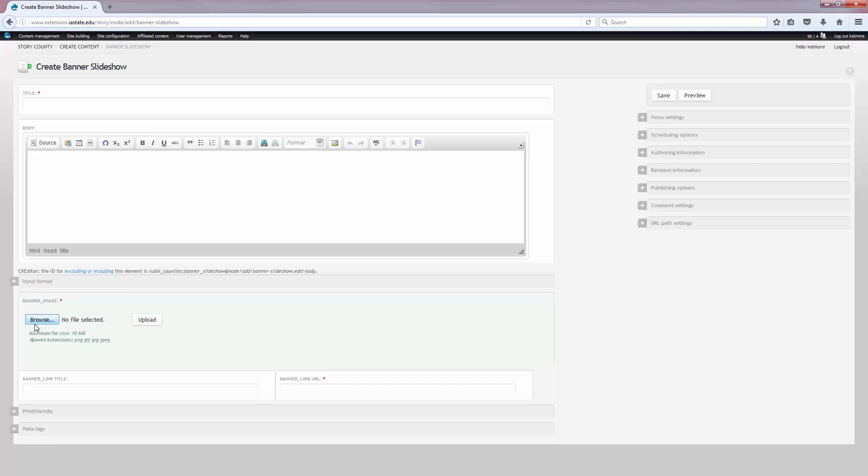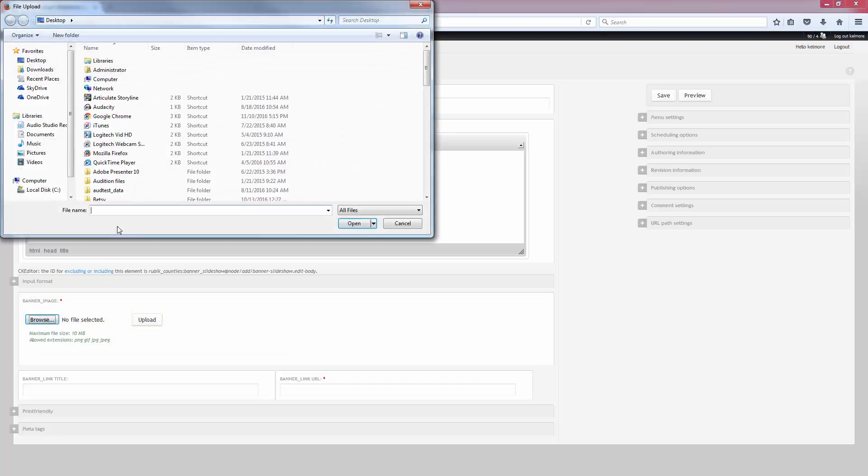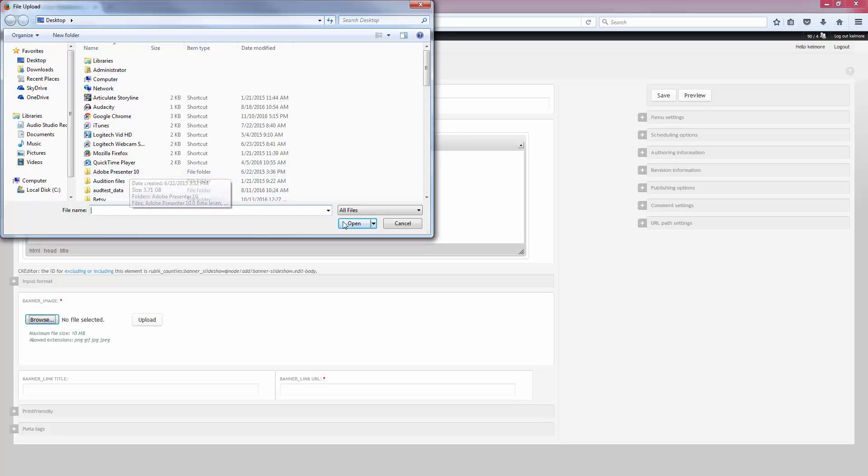Next, you'll upload your banner image. So you'll browse to the photo that you've saved on your desktop or on your computer and click open when you've selected it. Make sure that you have the size correct before you upload it. The banner images are 350 pixels by 170 pixels.